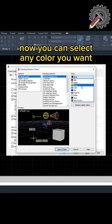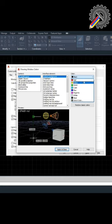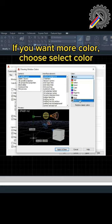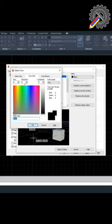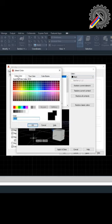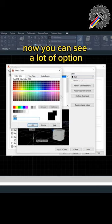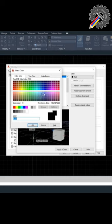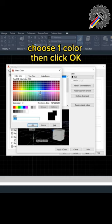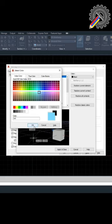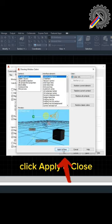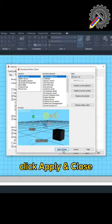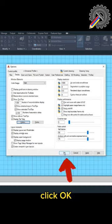Now you can select any color you want. If you want more color, choose Select Color. Now you can see a lot of options. Choose one color, then click OK. Click Apply and Close. Click OK.